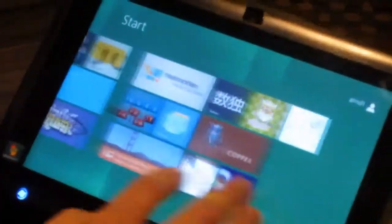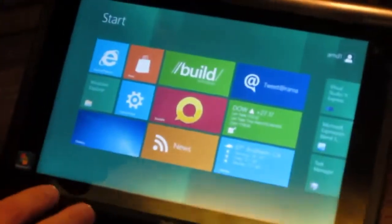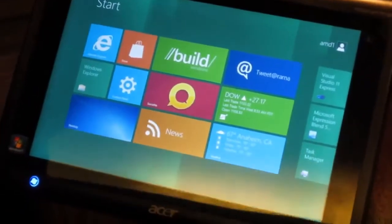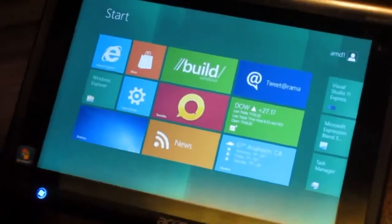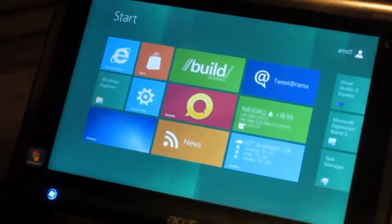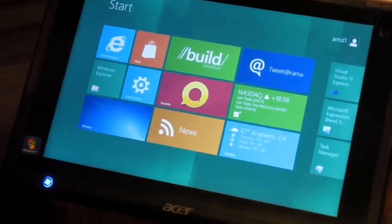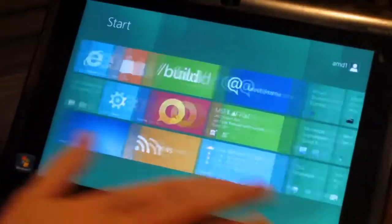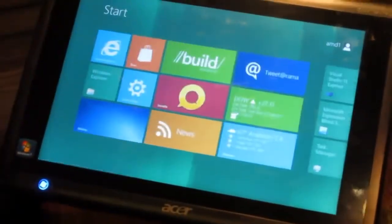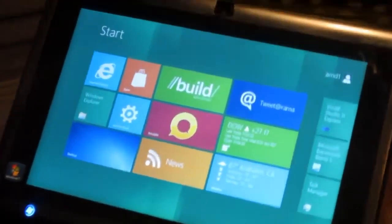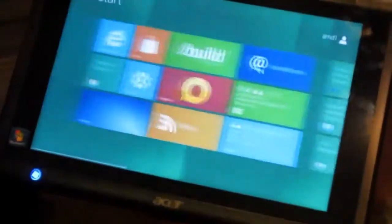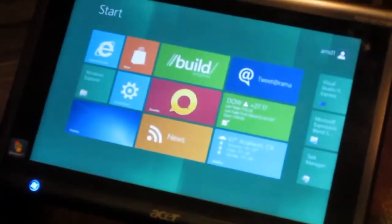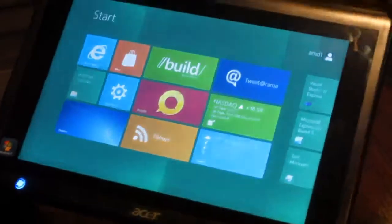This is the Acer Iconia tab which was the first tablet that came out based on AMD's fusion processors and what we have here is Windows 8, the new Windows 8 build that they released here at the build conference. The great thing is it's loaded right up and with the powerful DirectX 11 based graphics of our fusion APUs the performance is solid, it's fast, it's fluid and it's a really great experience.